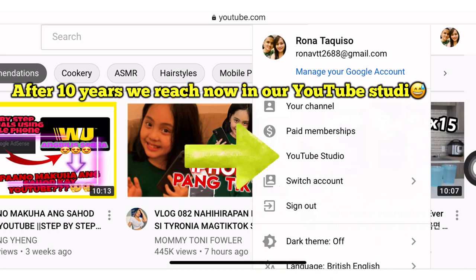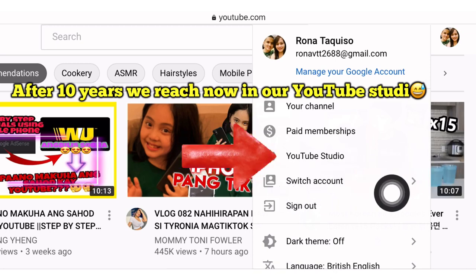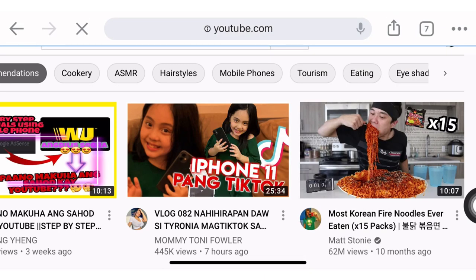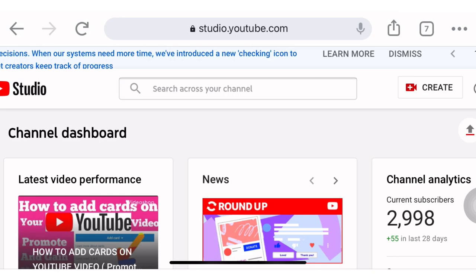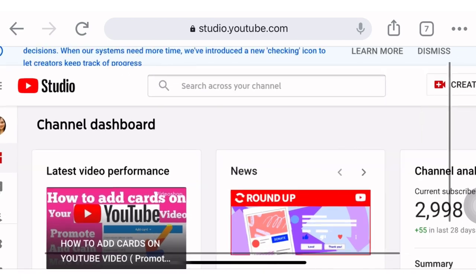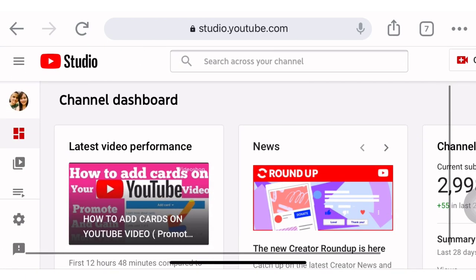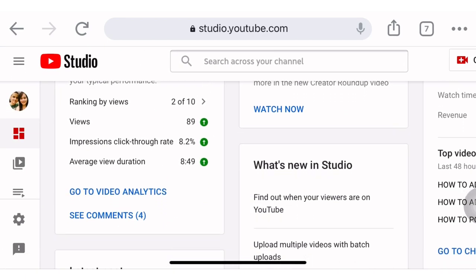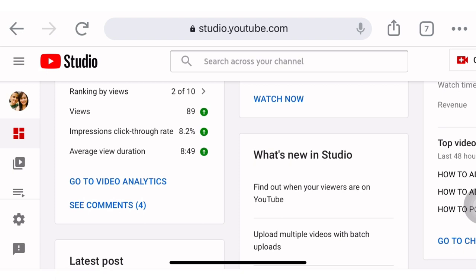Click YouTube Studio again. We are now in our channel dashboard. To edit our videos by adding branding, we will proceed from here.